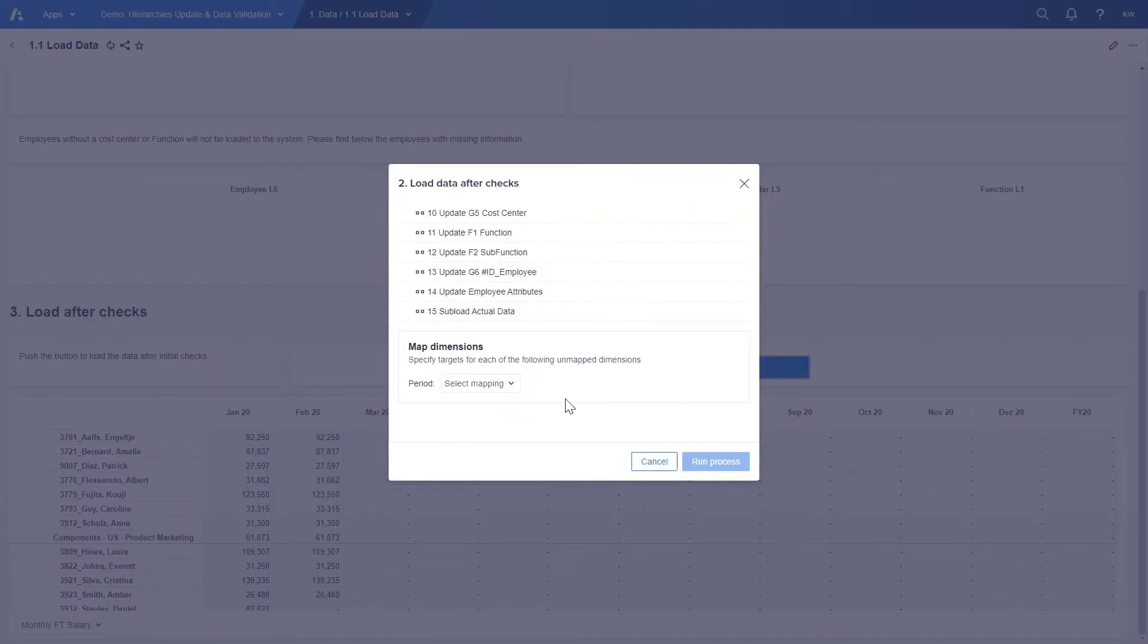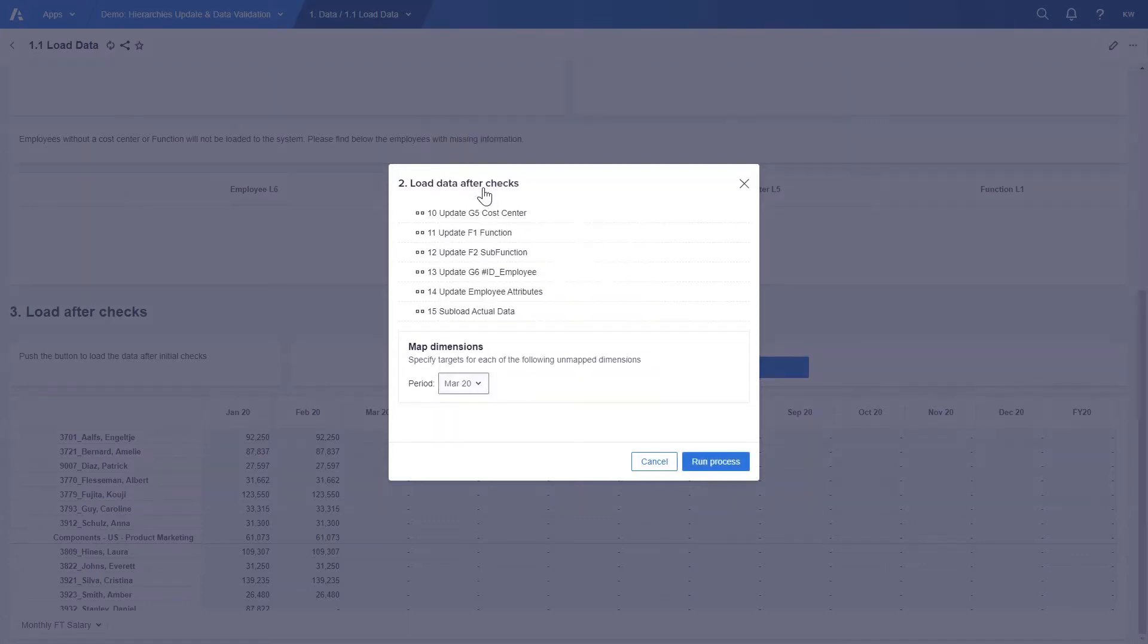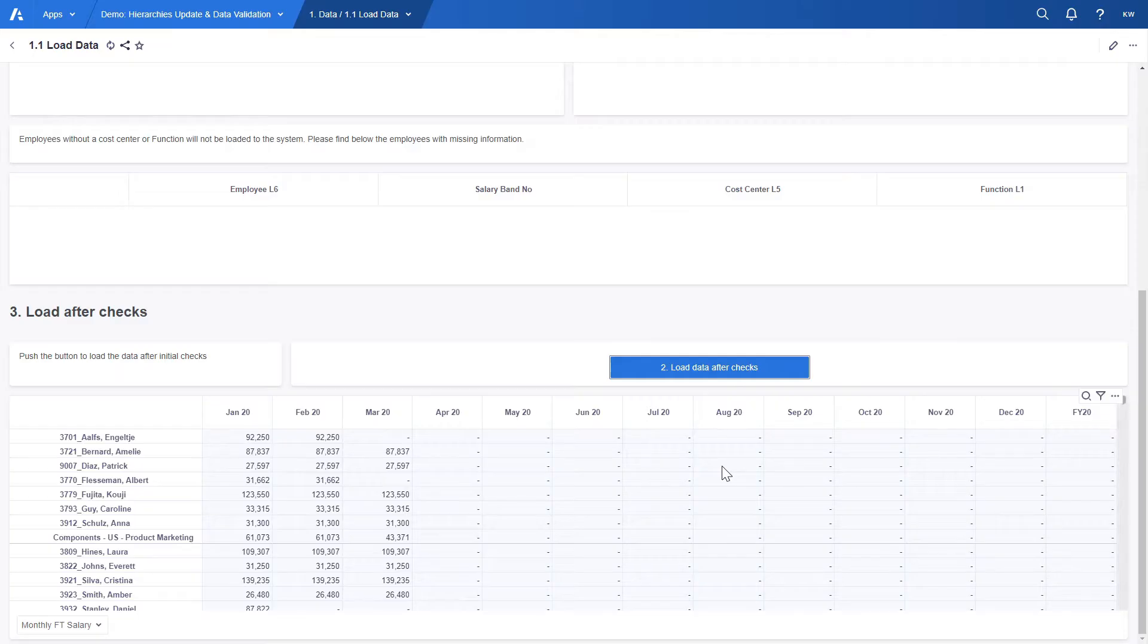After the checks we can run the subload process where we choose the month for which we are loading the data. The month can be also picked up from the file however for this particular demo we decided to select it in this window.